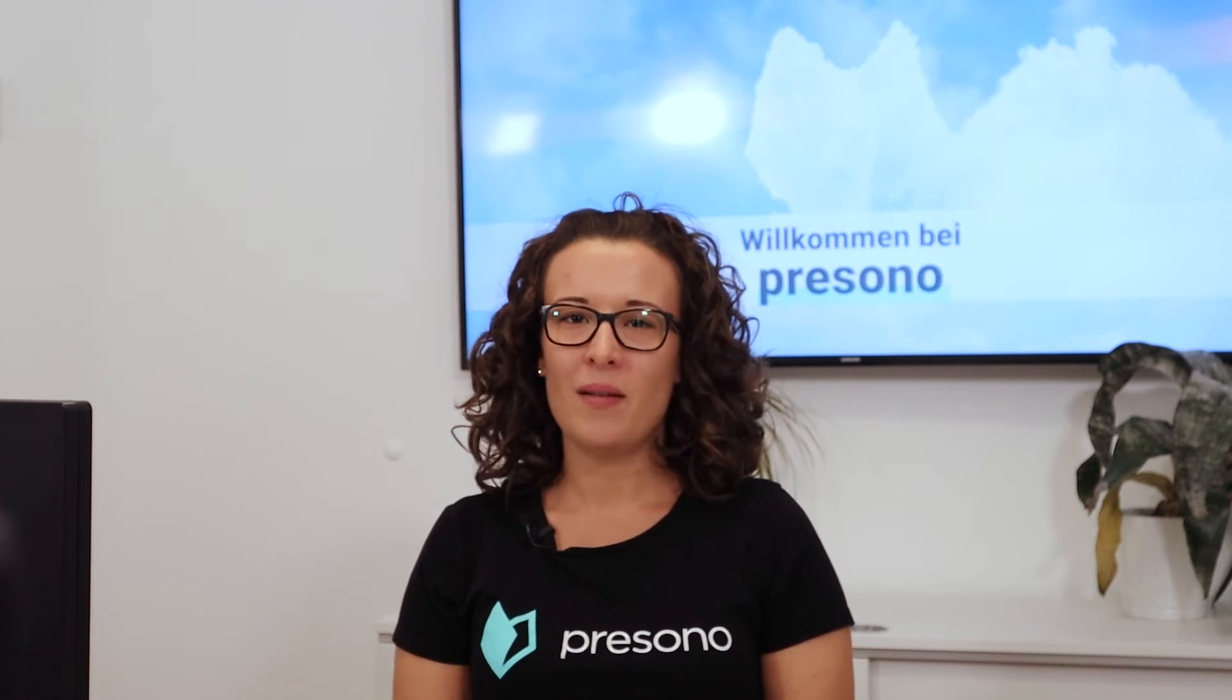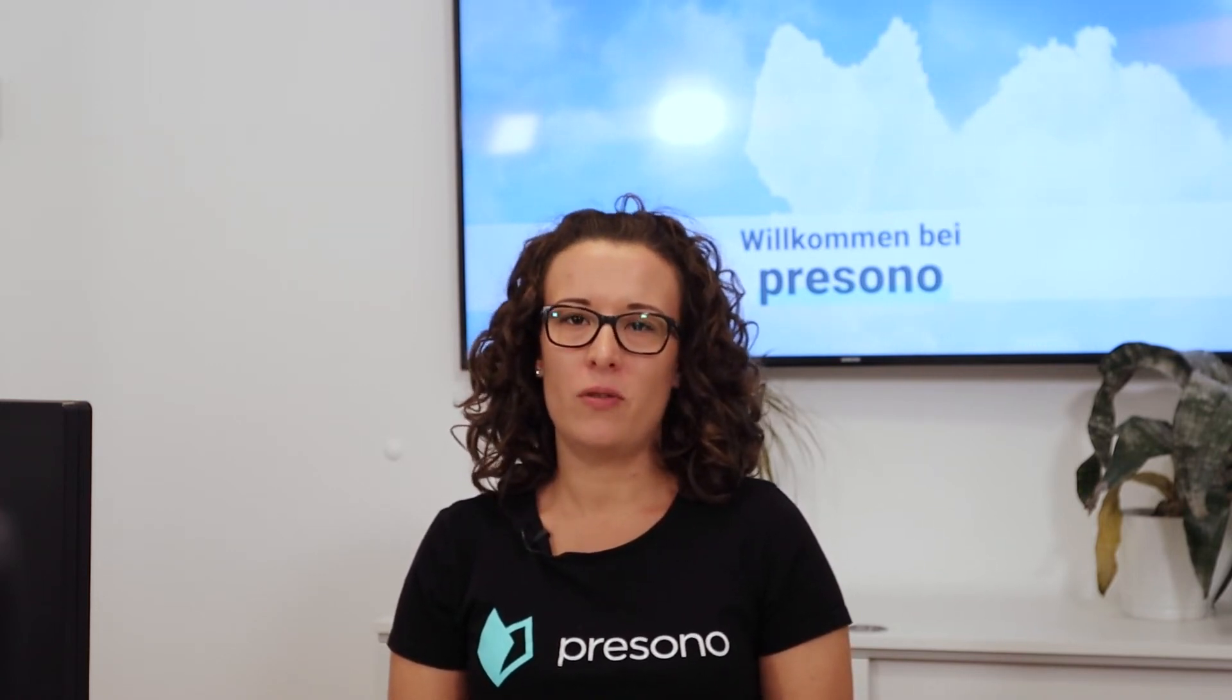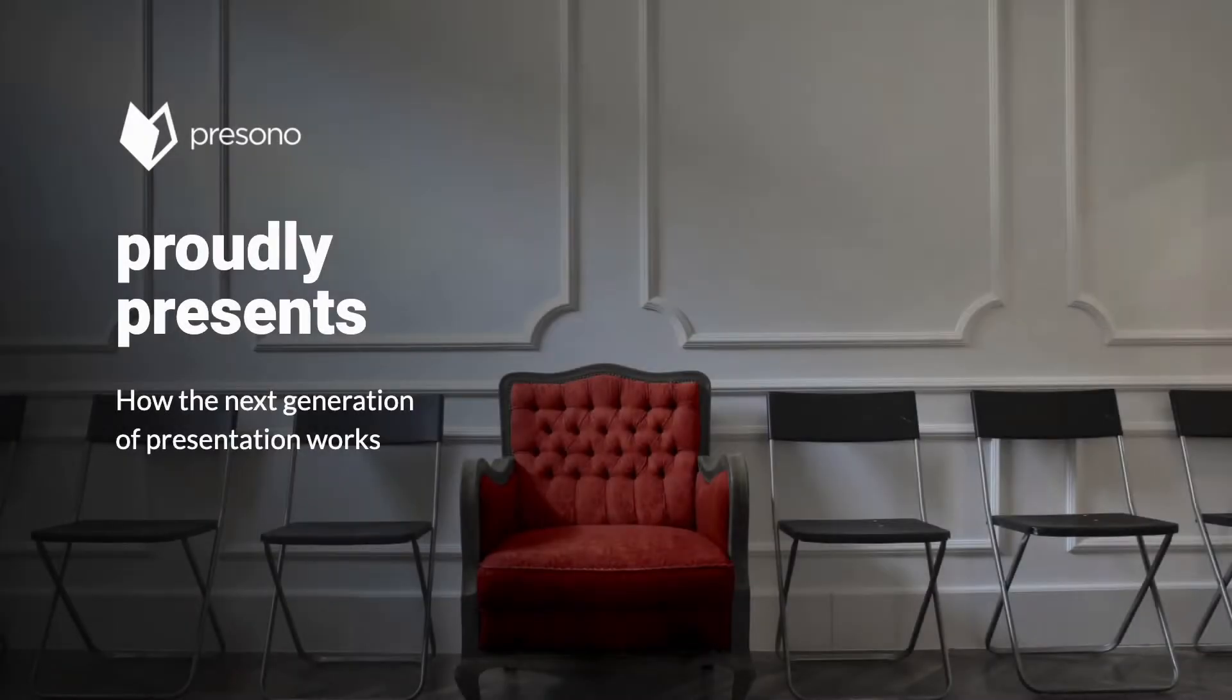Hello and welcome to our training. My name is Sophie and I will lead you through the training today. Today we are working on the topic of templates.